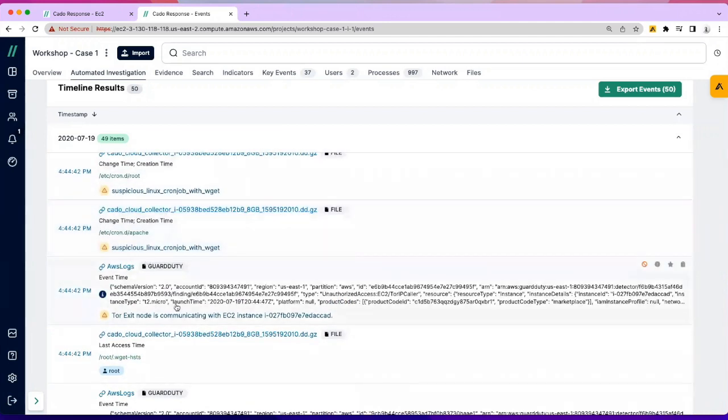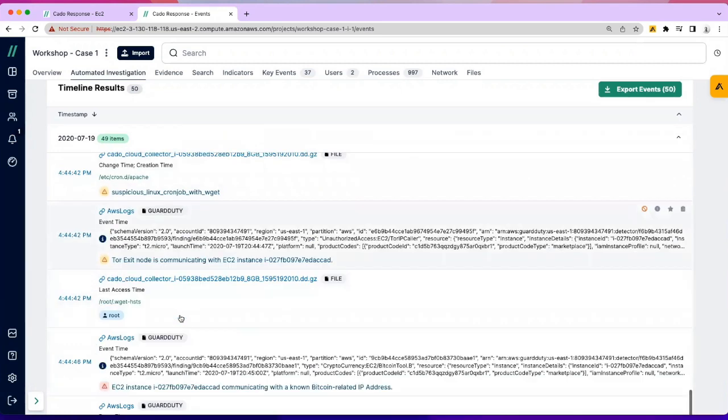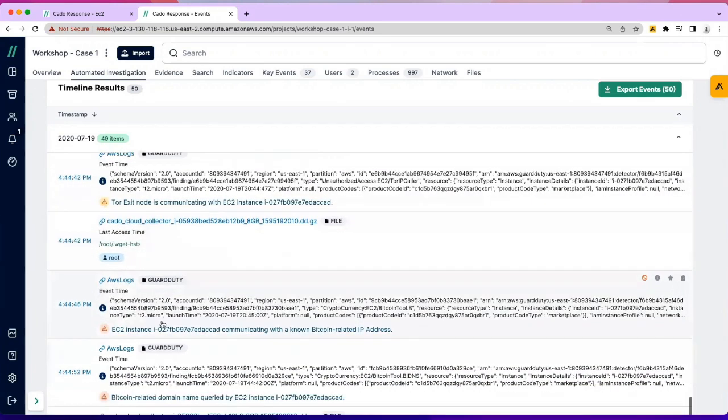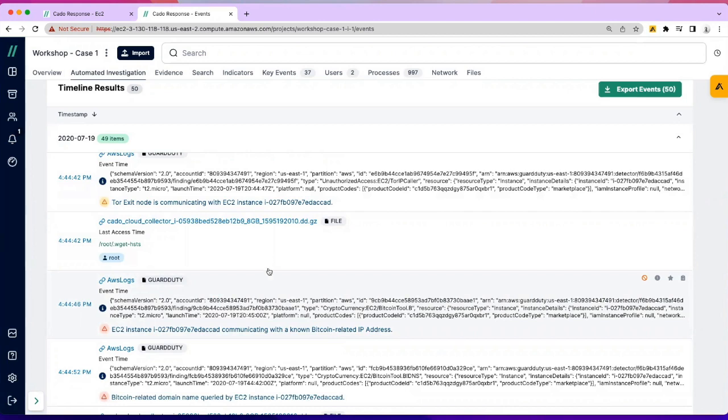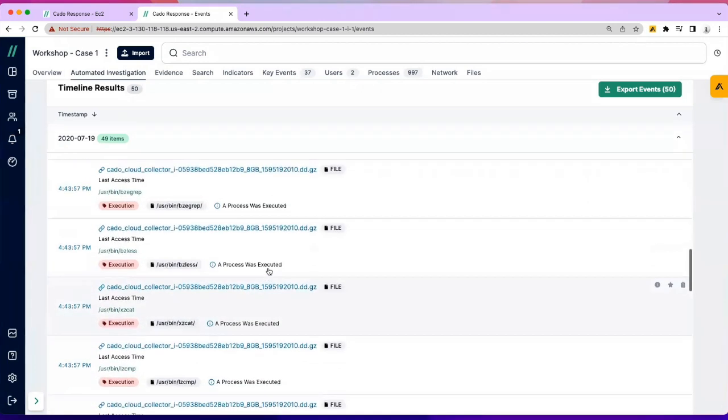In this case, this particular EC2 instance is communicating out to a Tor exit node, and shortly after that you see the same EC2 is communicating to a known Bitcoin IP. So this is a short story of what happened, and now an analyst has a lot of discretion as to how they want to manipulate or interact with the data.